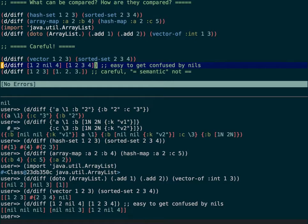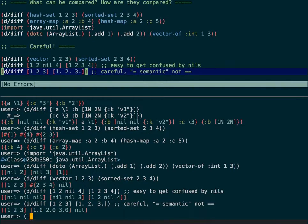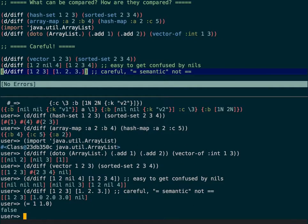It may be required that you get rid of the nils before doing the comparison, depending on the problem. Another thing to consider is that diff is built on single-equals (=) equality semantics, not double-equals (==). So if you are comparing two vectors of numbers, since equals(1L) as a long is different from 1.0 as a double, diff will return that result too — you may or may not be happy with that depending on your problem.